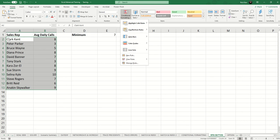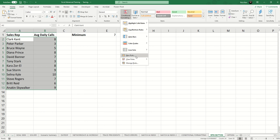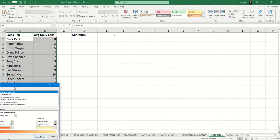But I want both the values in A and B to be highlighted when they meet the criteria. So that means we're going to create a custom rule. We go to conditional formatting, new rule.